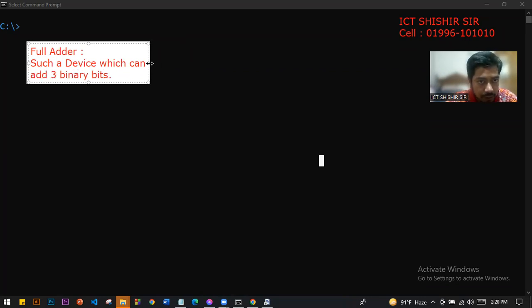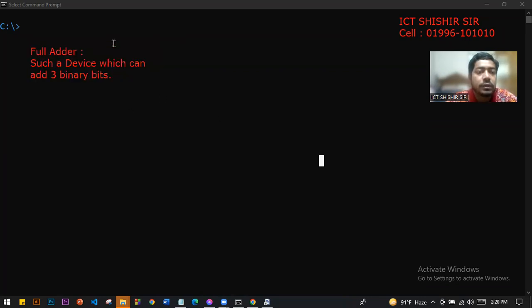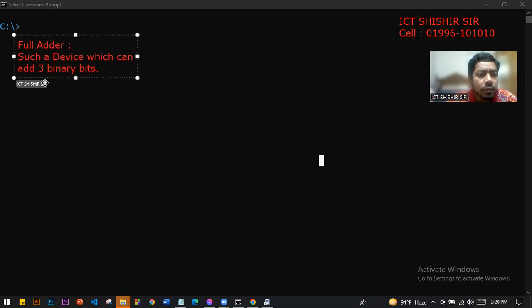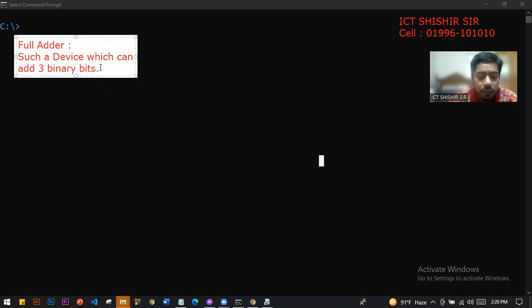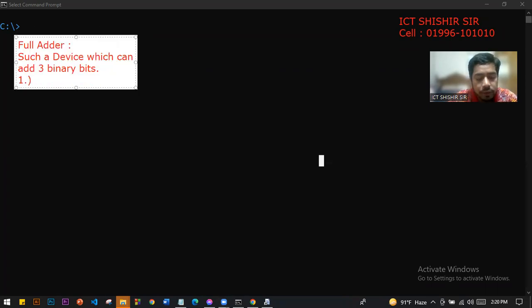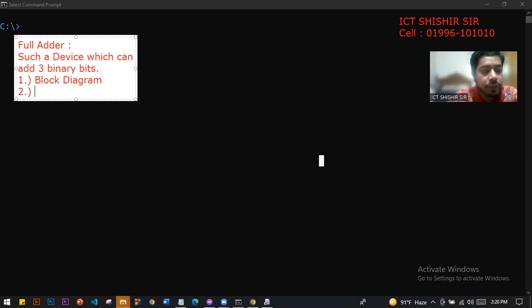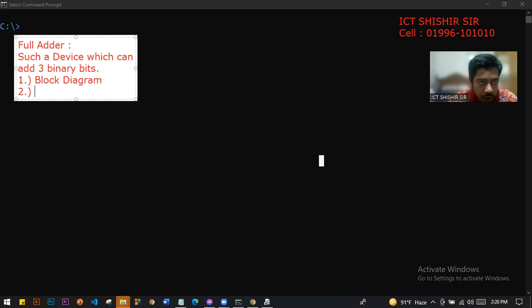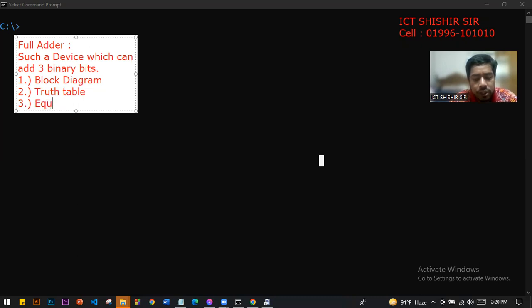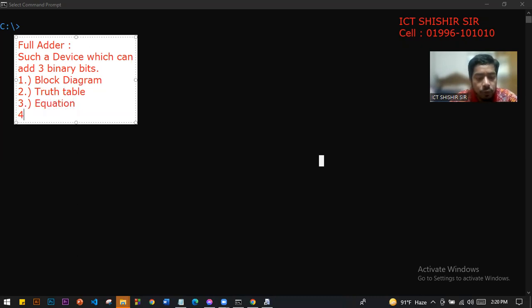We will cover the Full Adder in parts. First, the block diagram. Second, the truth table. Third, the equation. And number four, the logic circuit.